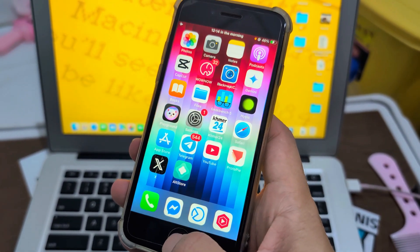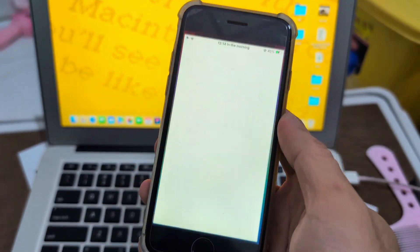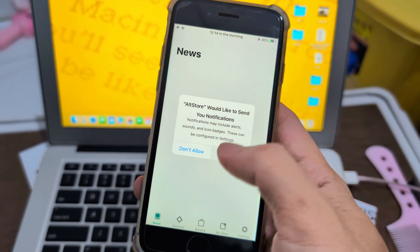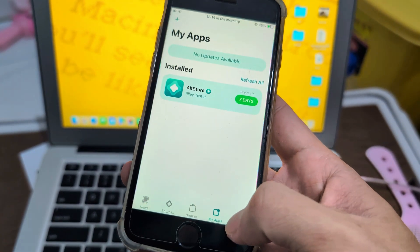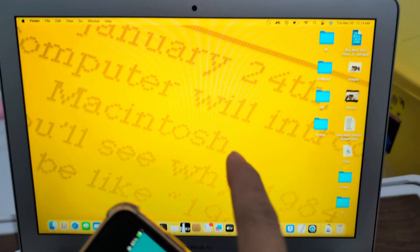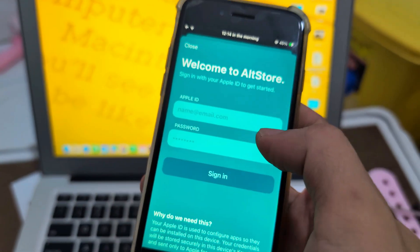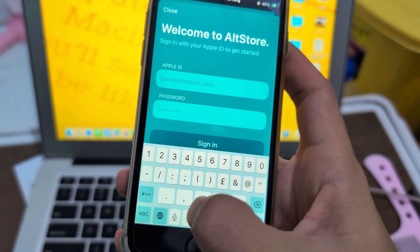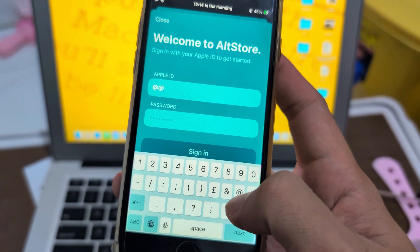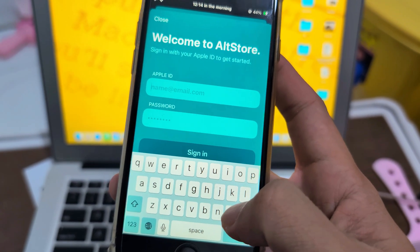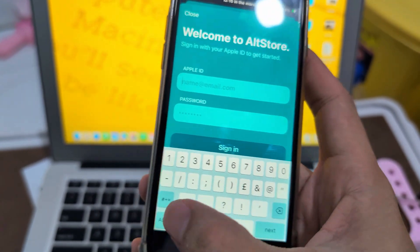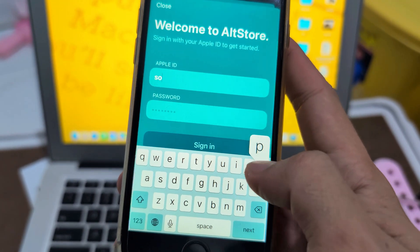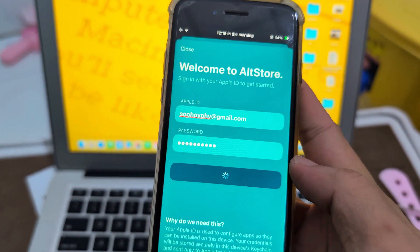So now it's all enabled. Go to AltStore and enable, allow, allow. And you need to sign in your Apple ID that you just signed on your computer. So let me show you the trick where I can easily—oh, it's not happening, sorry. Okay, so I just need to type. So now it's all done, let's go.